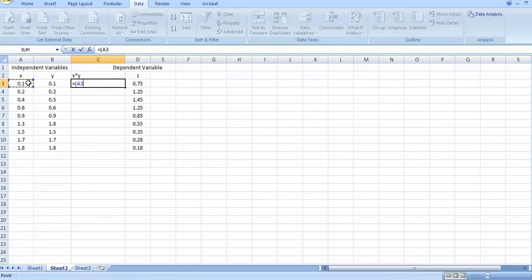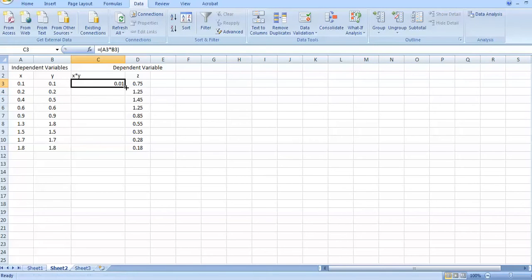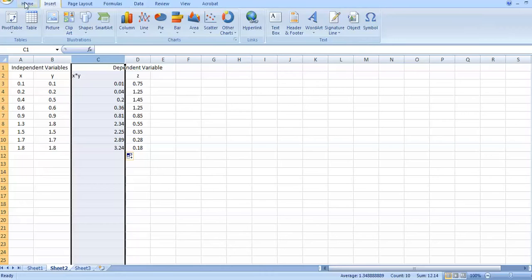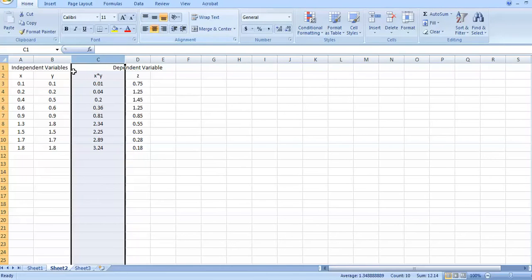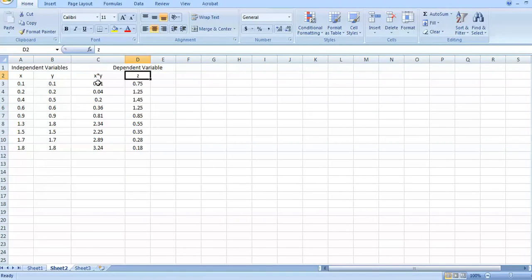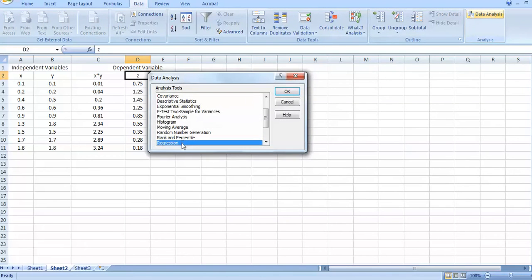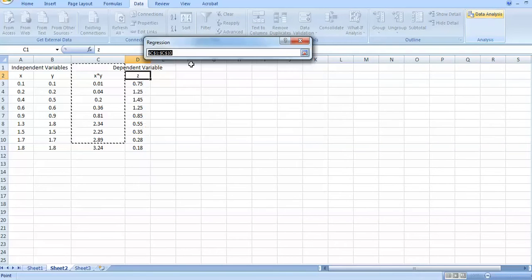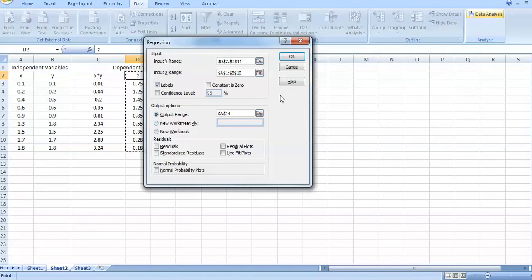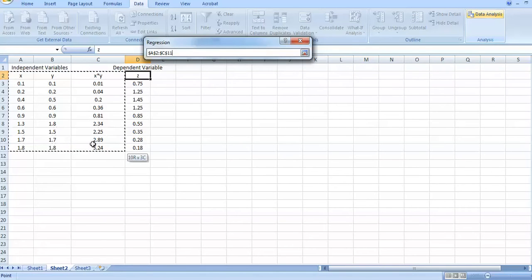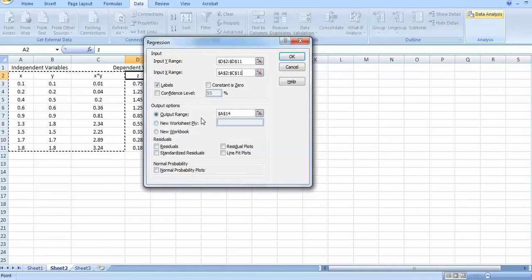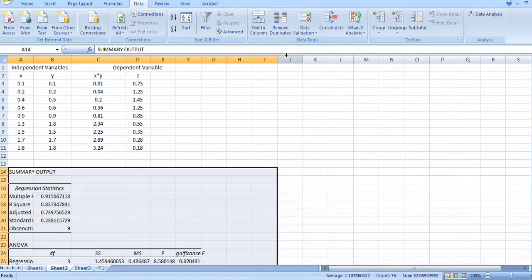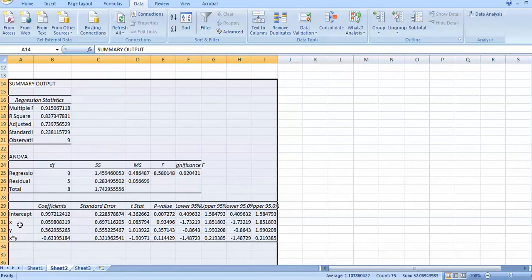To get x*y just multiply x by y and press Enter. Now z is a function of x, x*y, and an intercept. Go to the Data tab, click Analysis, then Regression. Set z as the output and the other columns as input, with output on the same sheet.